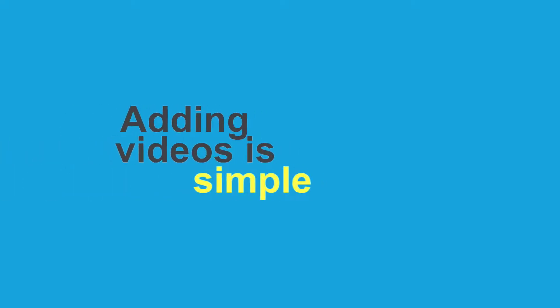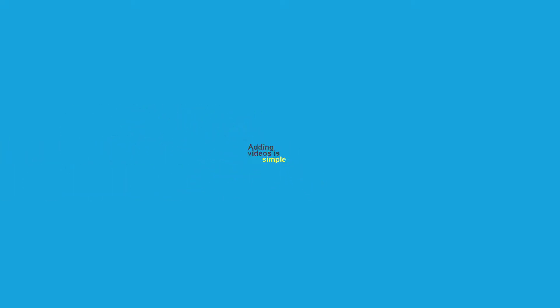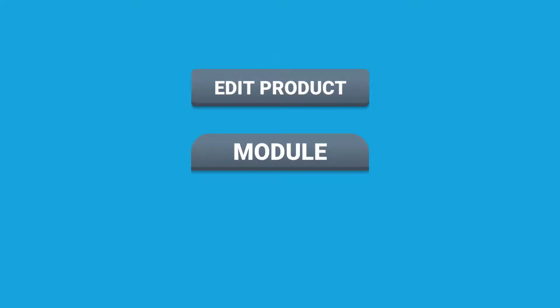Adding video is quite simple. Just go to the Product Edit page, then go to the Module tab and paste the URL of the video.